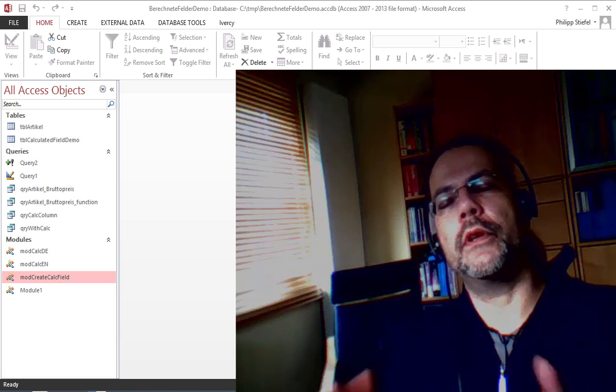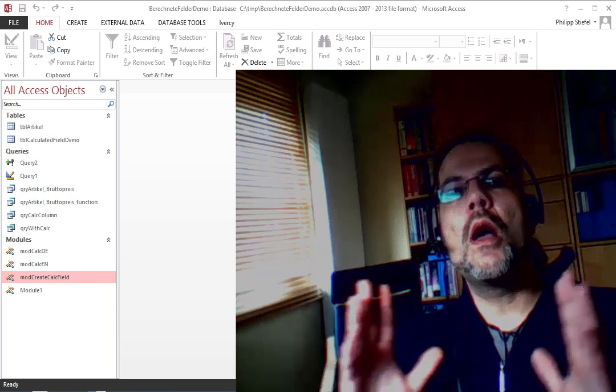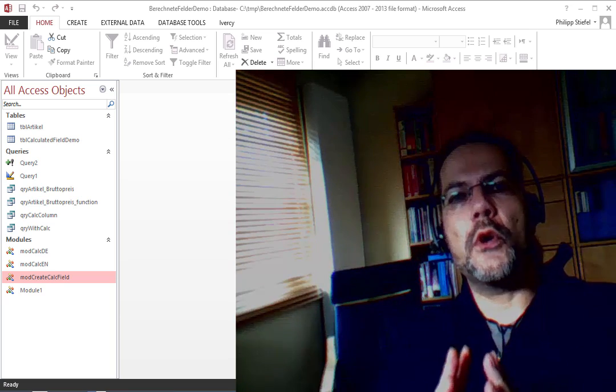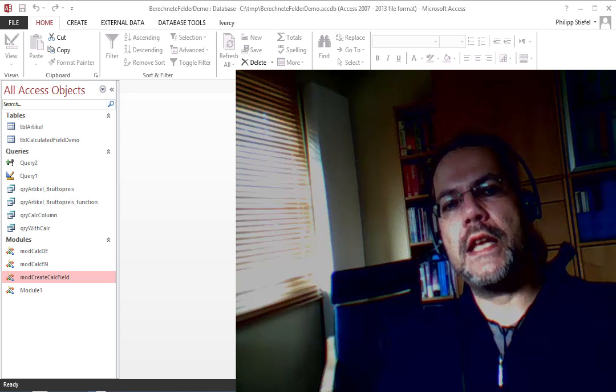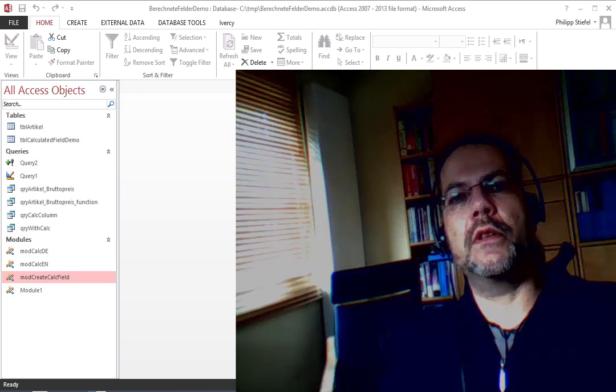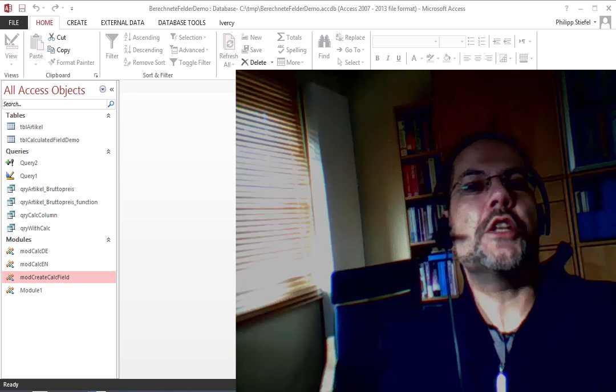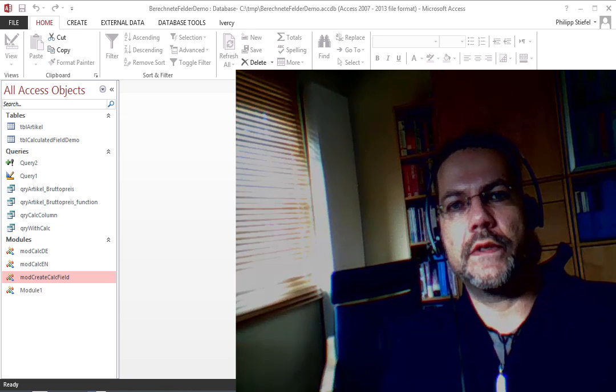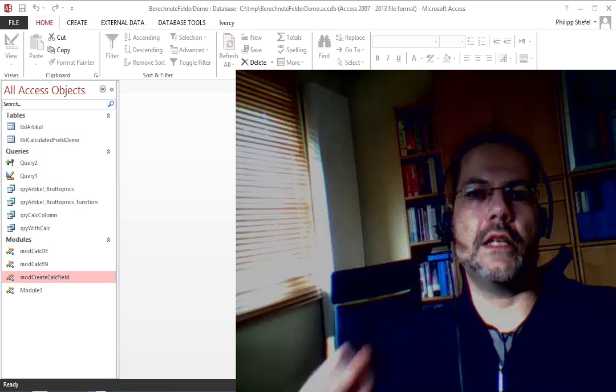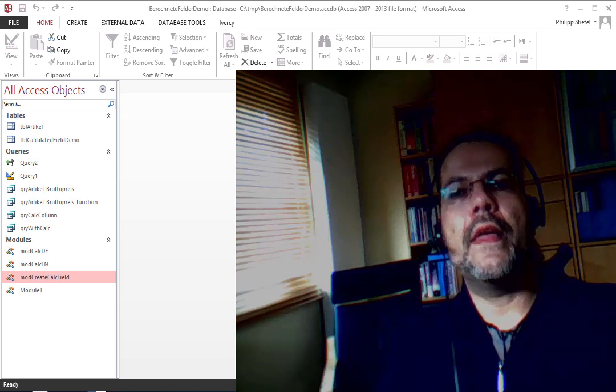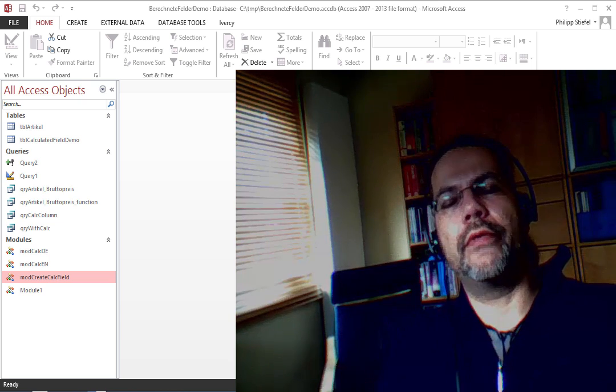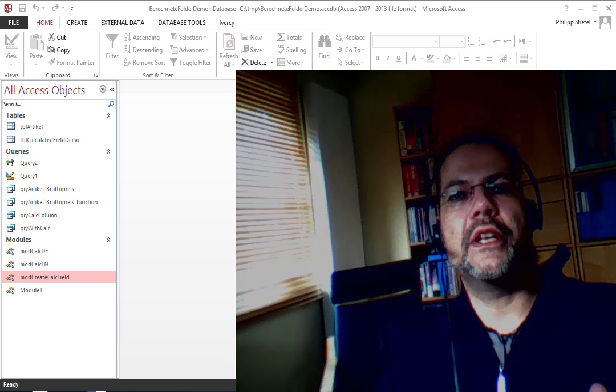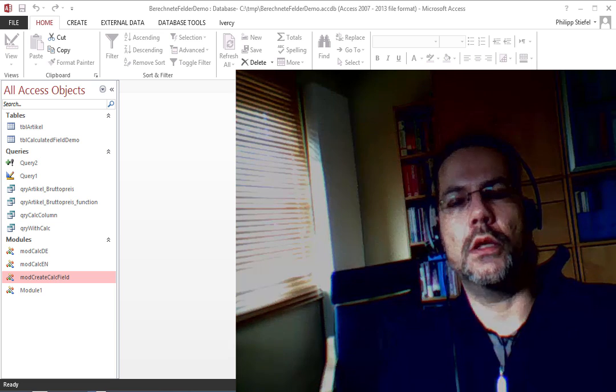So let's come back to the thing I said in the beginning - that you should not use calculated fields in tables. The reason for that is that I think it is much better application design to separate the data from the logic. So the data goes into the tables, and database tables are quite different from spreadsheet tables - you just store data in your tables, nothing else. And then you put another layer on top of that, that would be the queries where you can do any calculation.